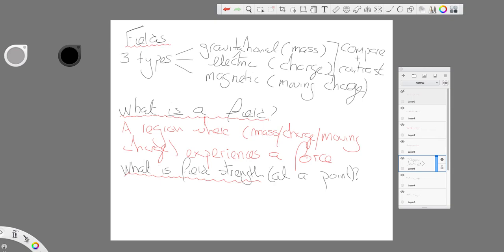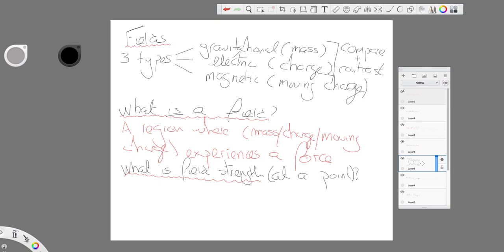So, field strength then. Having talked about what a field is, the three kinds of fields we want to talk about, we need to be able to talk in understandable, meaningful ways about the strength of the field. So, we define the strength very specifically as the force on unit, whatever it is we're talking about.